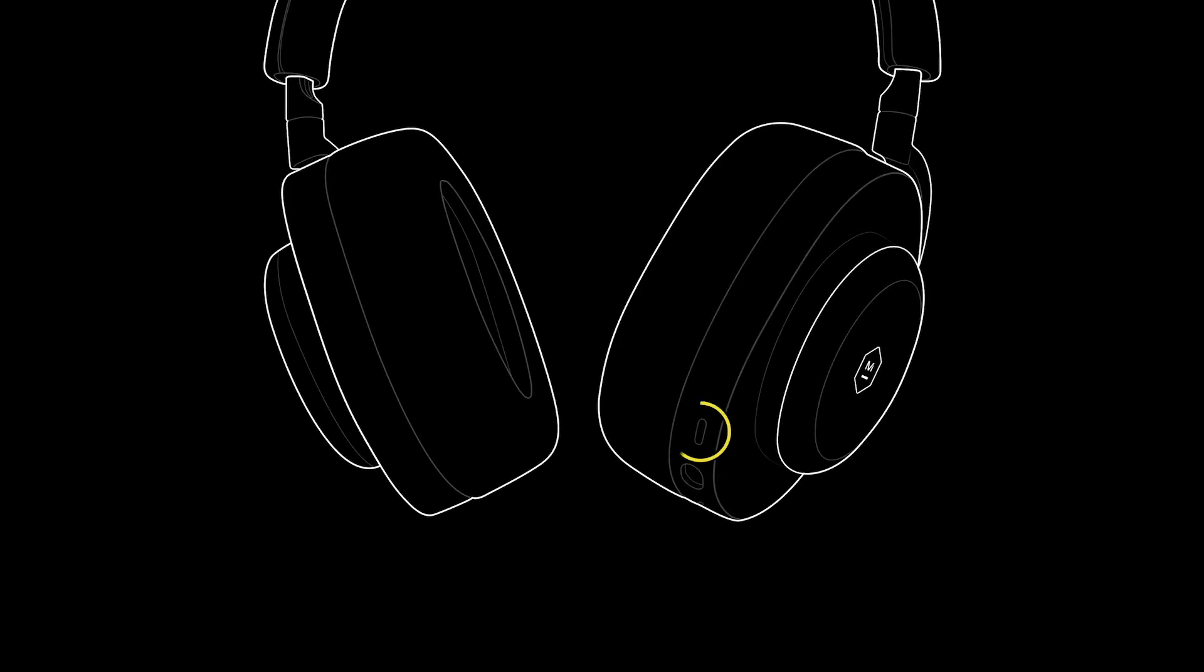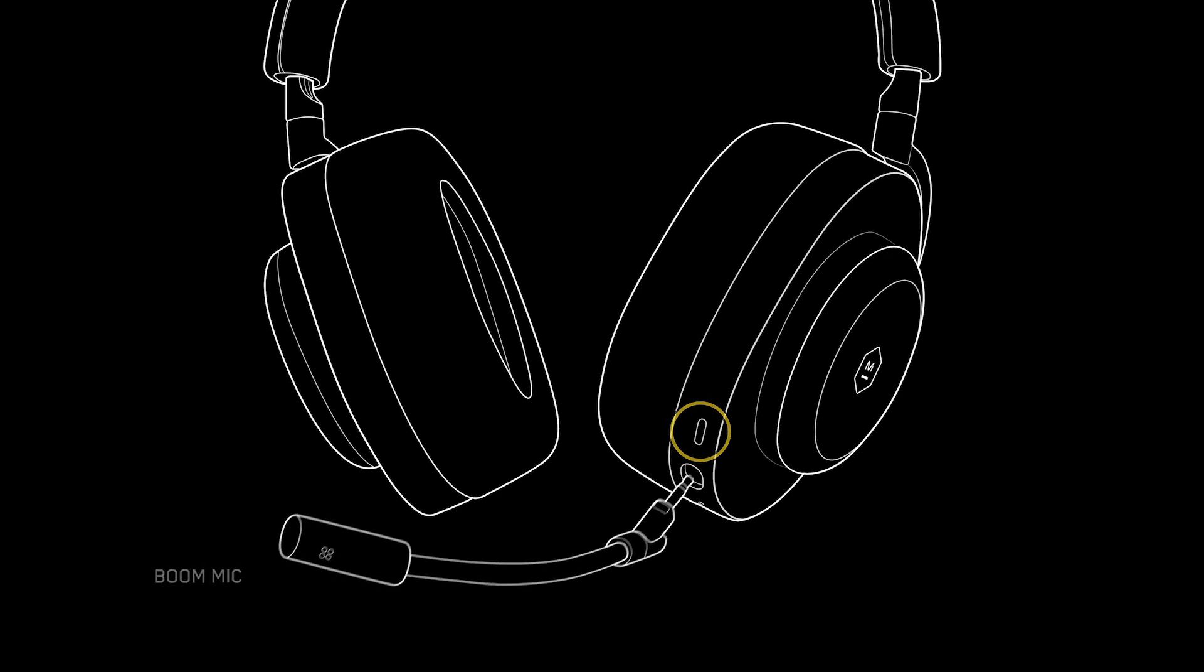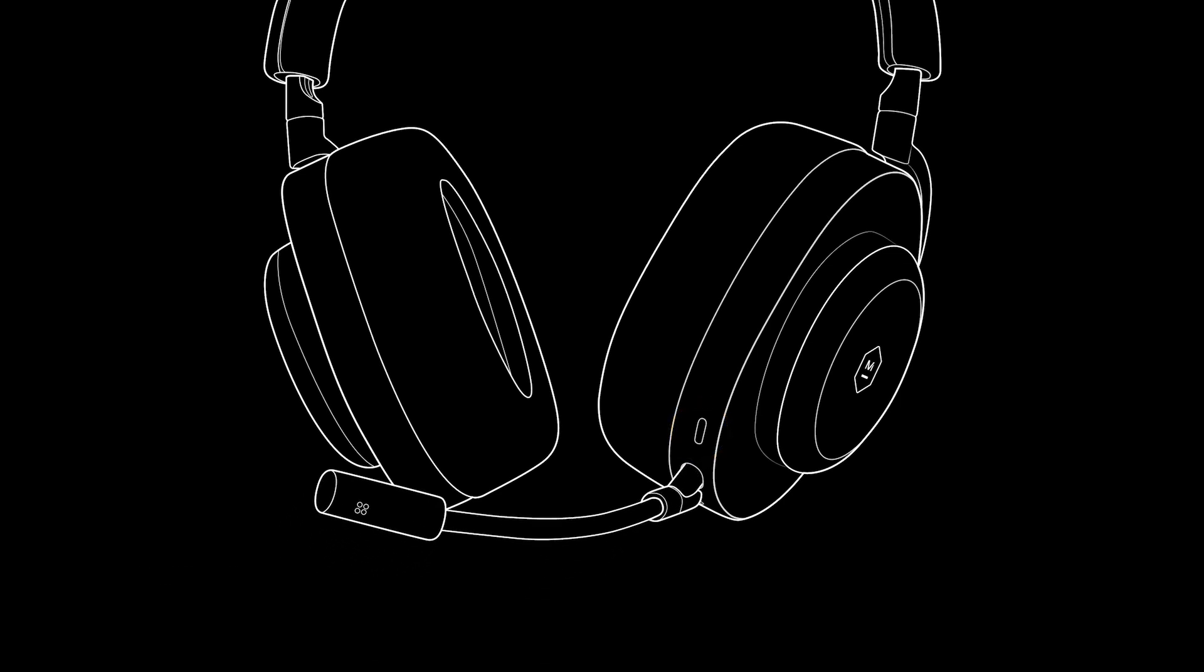How to use the boom mic and onboard microphones. The MG20 will automatically default to the onboard microphones when the boom mic is not attached. When attached, the boom microphone will provide added clarity to the existing onboard microphones.